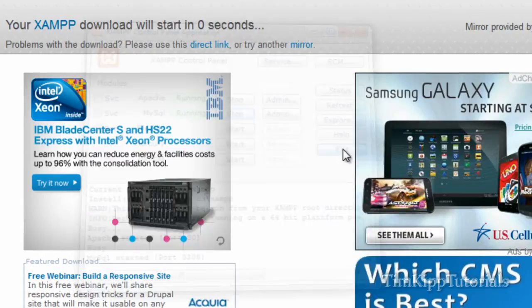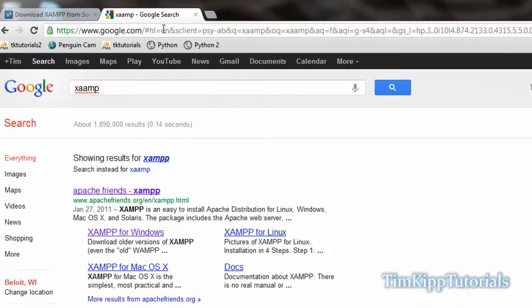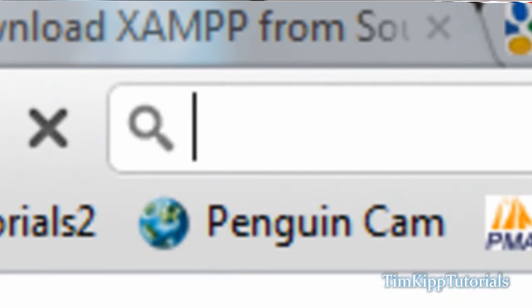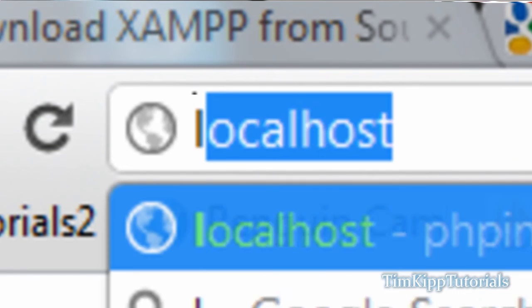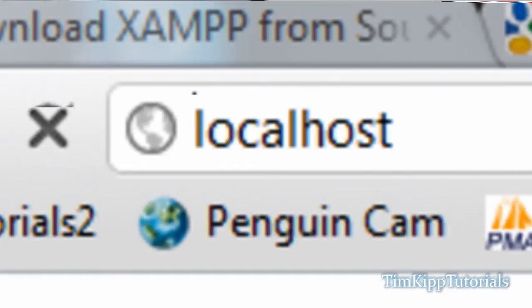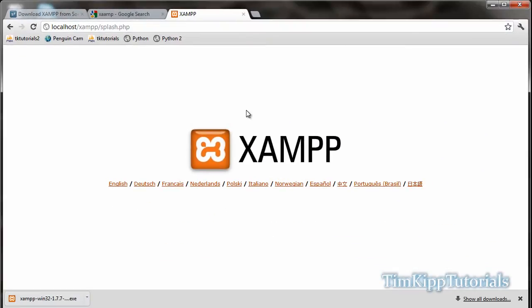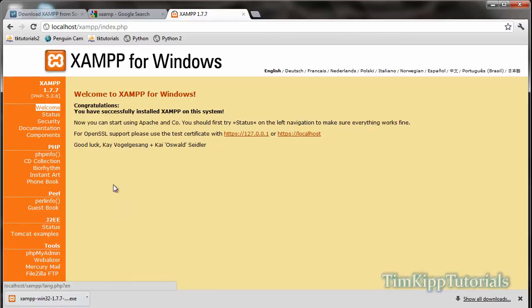Back over here in your browser, at the top, we're going to start a new tab. You can just type in localhost. Hit enter. You should see this XAMPP logo. If you don't, that means something has went wrong. Go ahead and click English. Now it says congratulations, you successfully installed XAMPP on the system. Over here on the left, you have status, security, documentation for XAMPP,